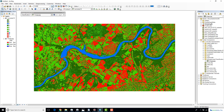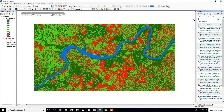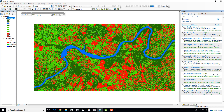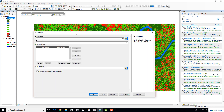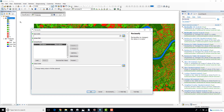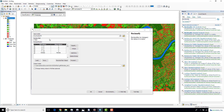Now you can see we managed to classify our image into four different classes. Next, I'm going to use the Reclassify tool.